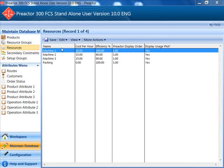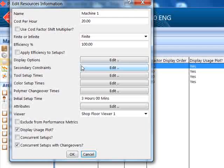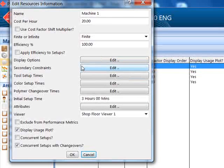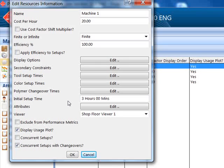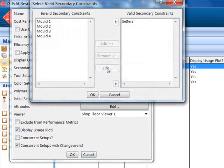Each of the molding machines is defined as being finite capacity. The secondary constraints defined include a setter required during setup or changeover times.